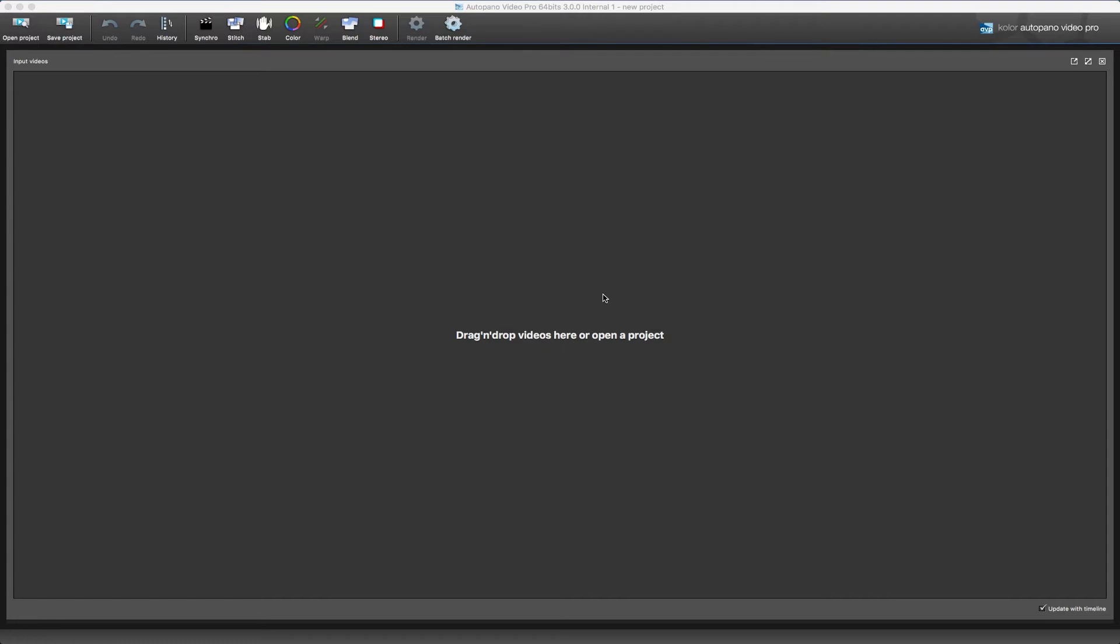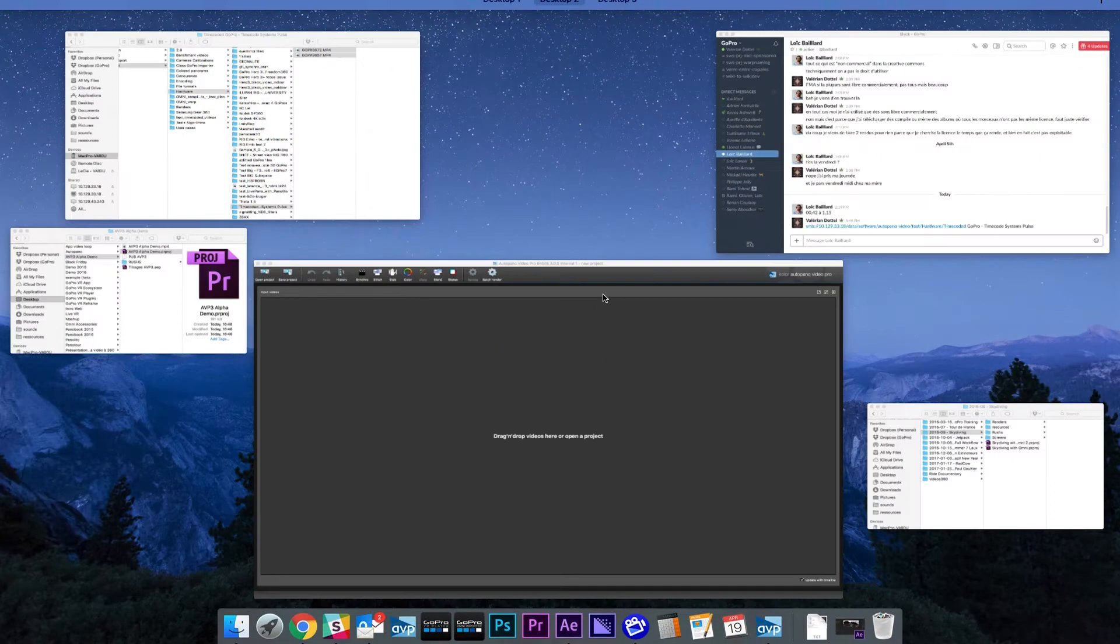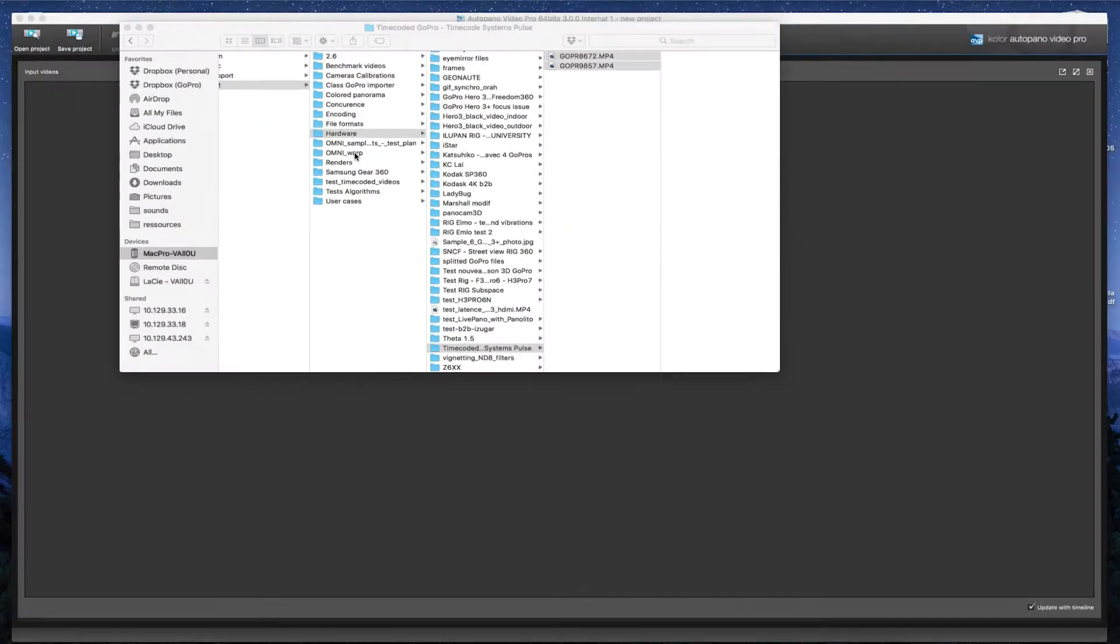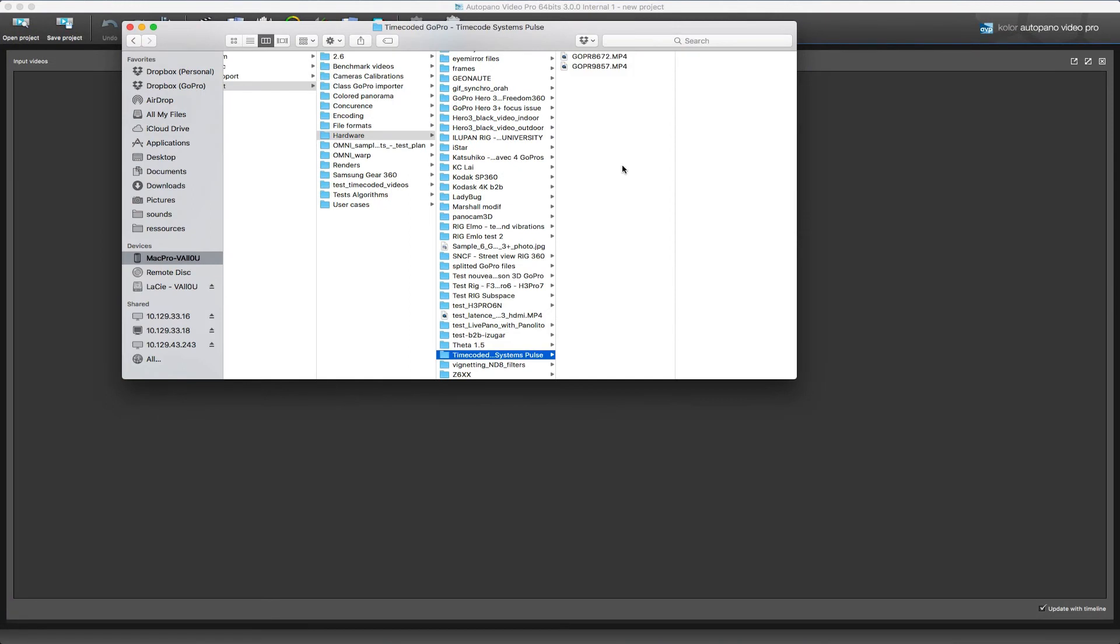First, if you are shooting with a camera rig that has a time code system, you can now use this to help synchronize your video. Let's look at this example where we had two GoPros connected to a time code system, Sync Bac Pro.